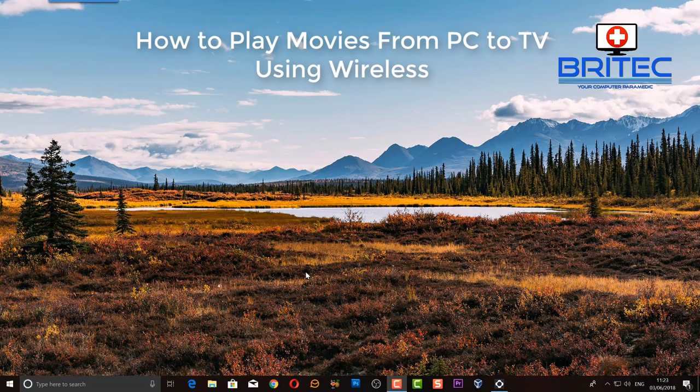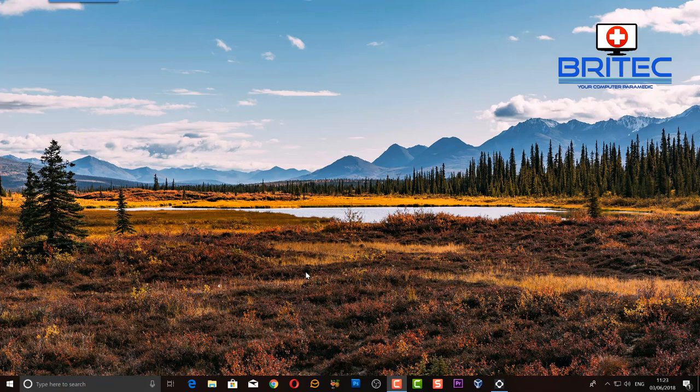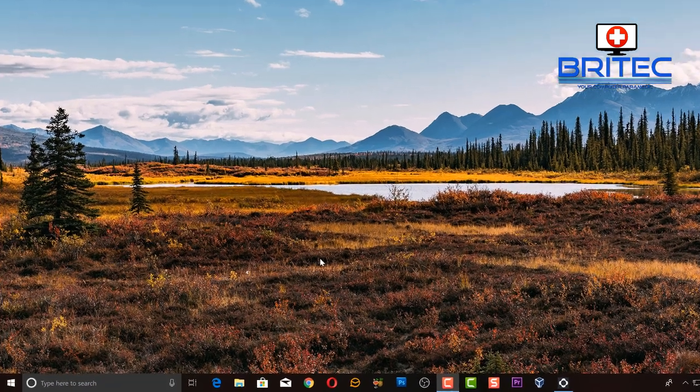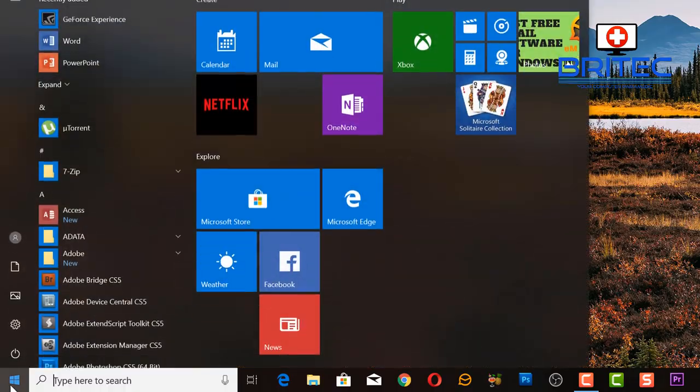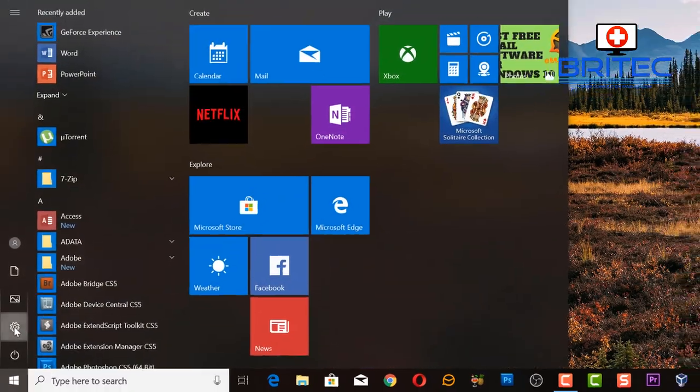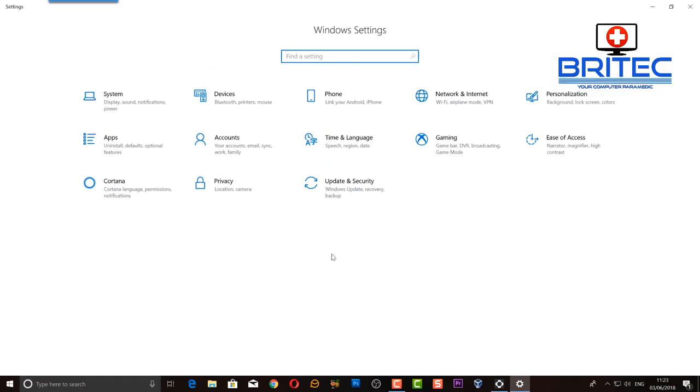In this video we're going to take a look at how we can play our movies from our PC to our TV in our house using just a wireless connection. So go to start and the settings here.